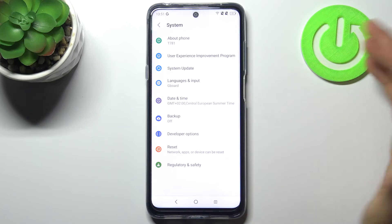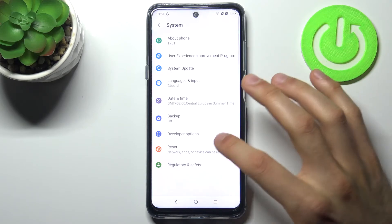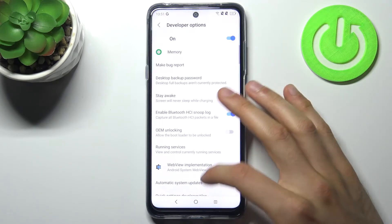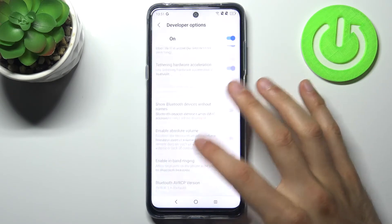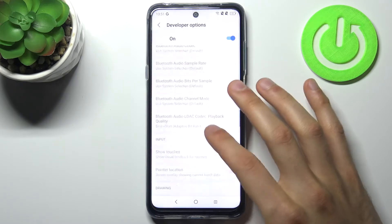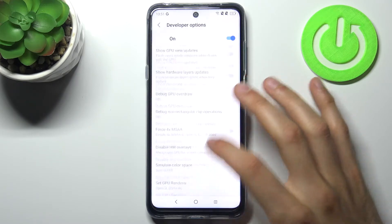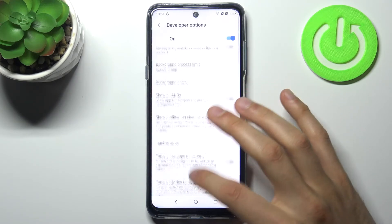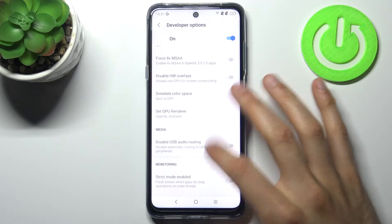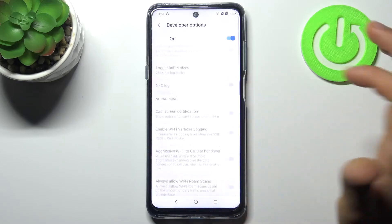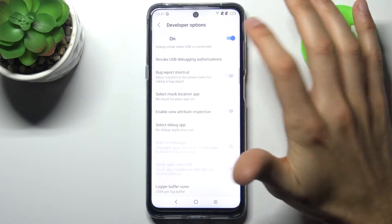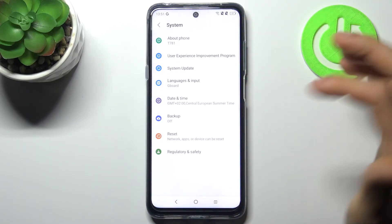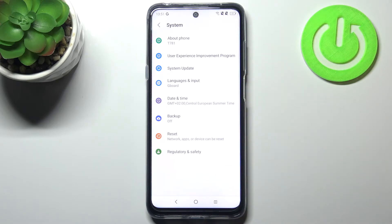Now you can find the developer options here in the system section. As you can see, there are all of these very interesting and useful developer options. You can also disable them here, and after that they will disappear from the settings list.